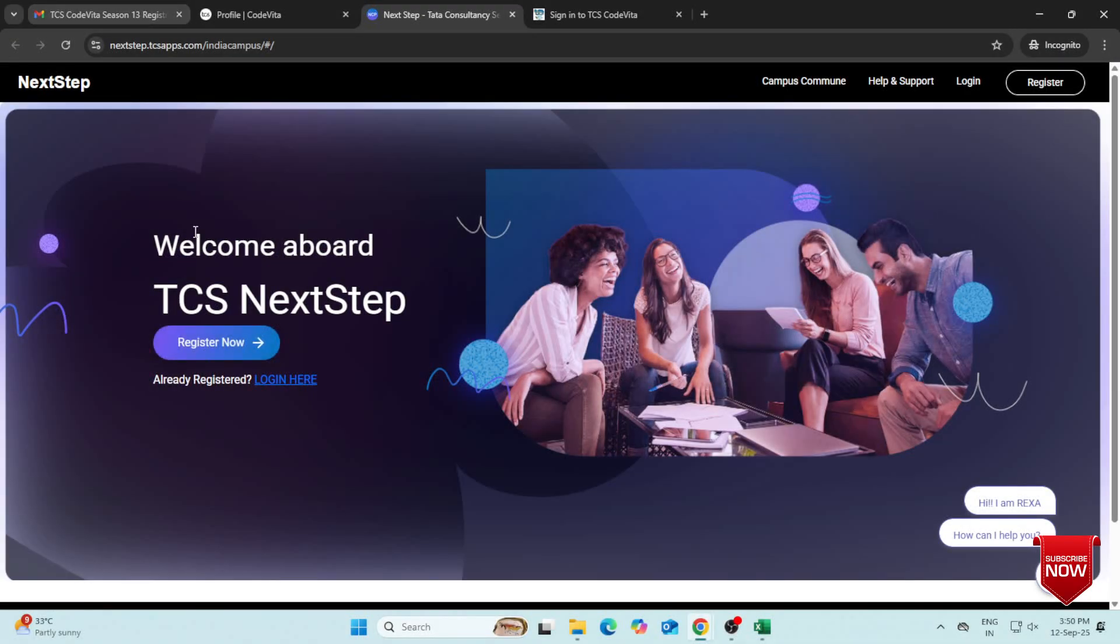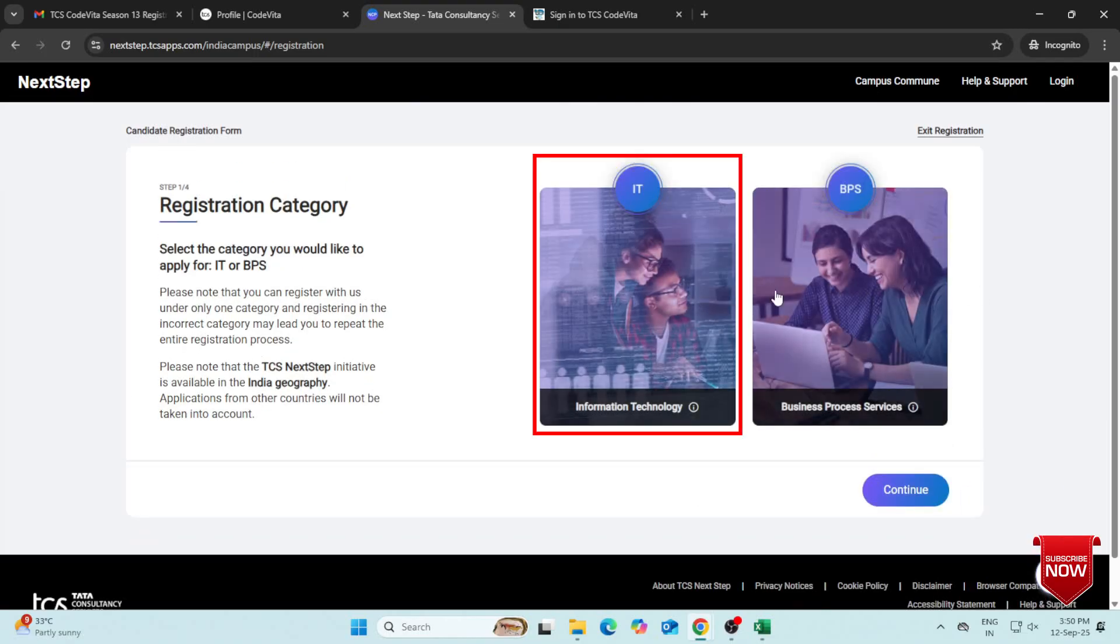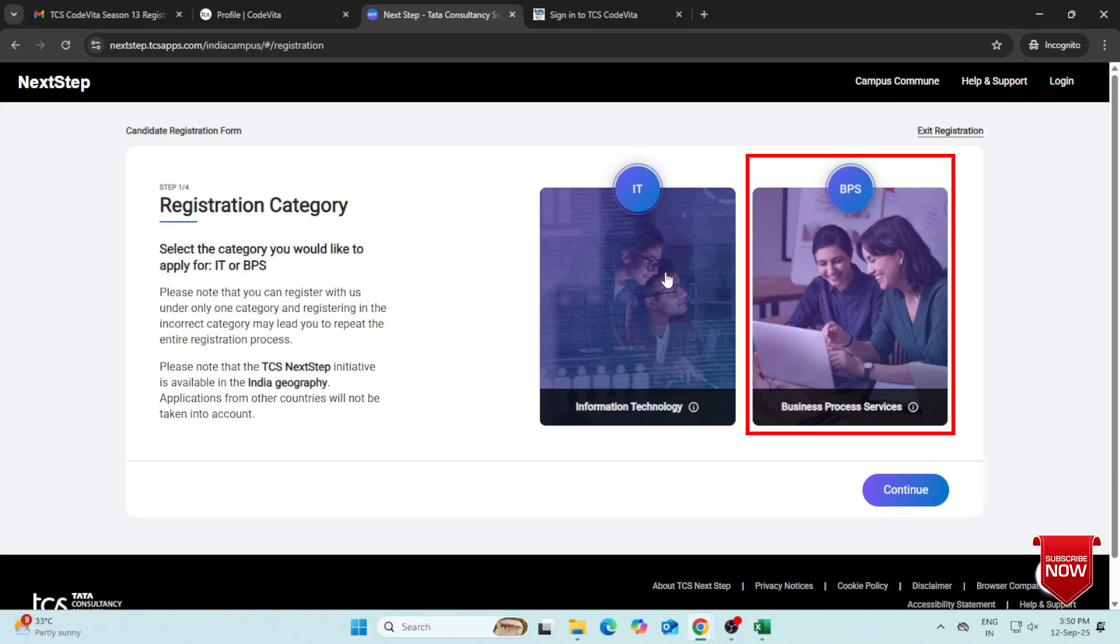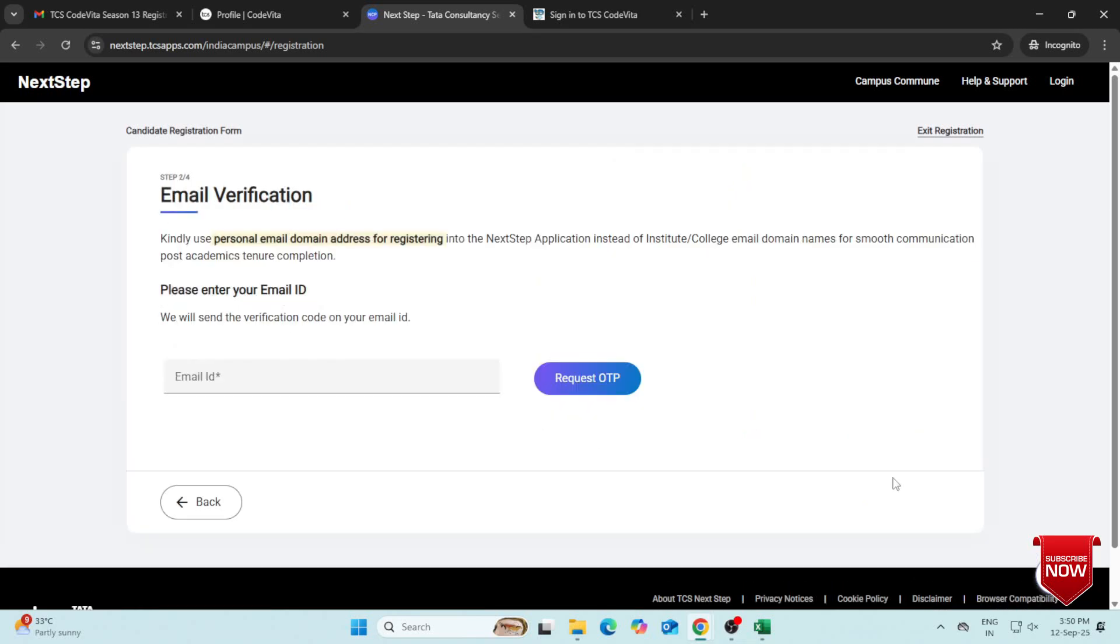Click on the Register Now button. You will see two categories – Information Technology and Business Process Services. Select the relevant one and click Continue.